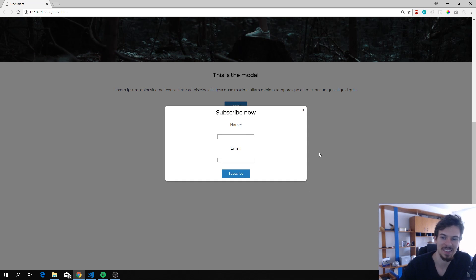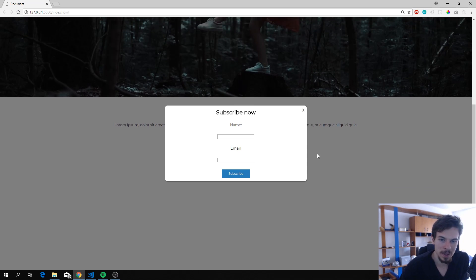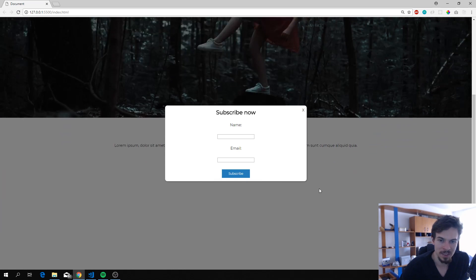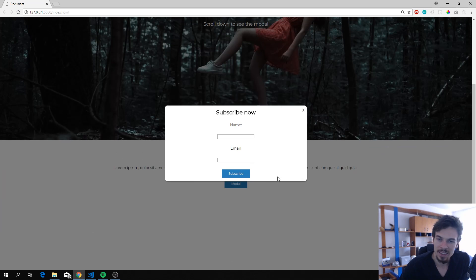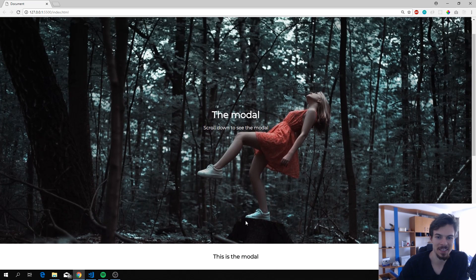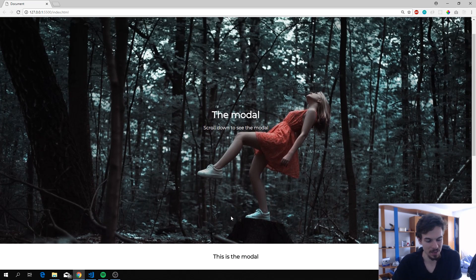This is what we're trying to achieve. When we scroll, it's fixed here and we cannot click out of it — we have to click the close button to dismiss it. Alright, let's get going.